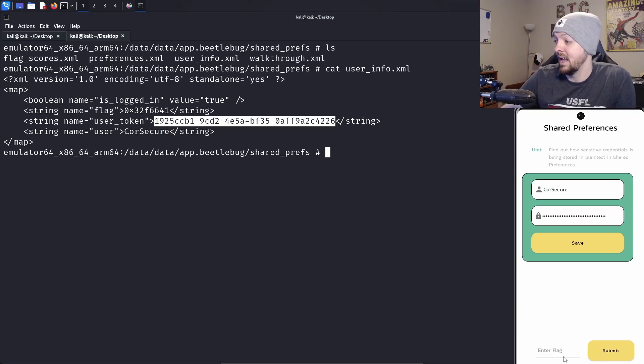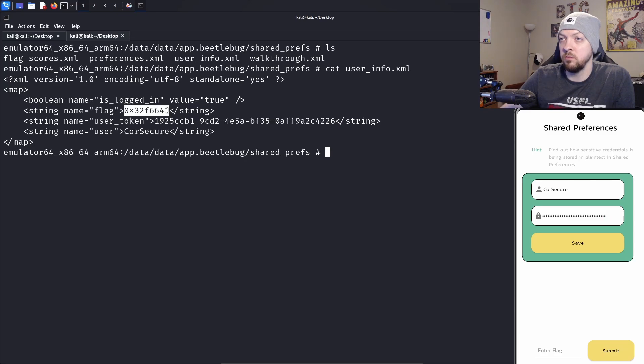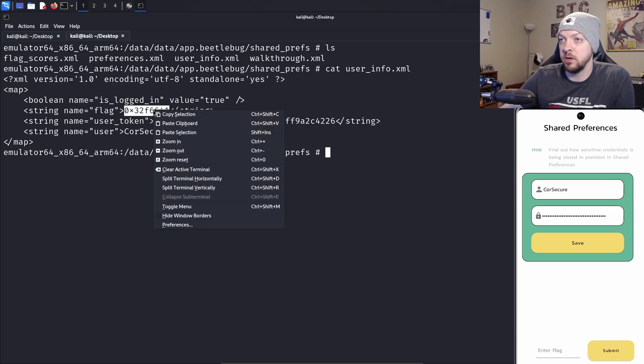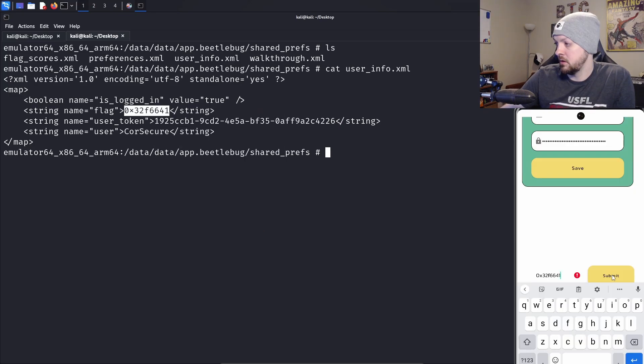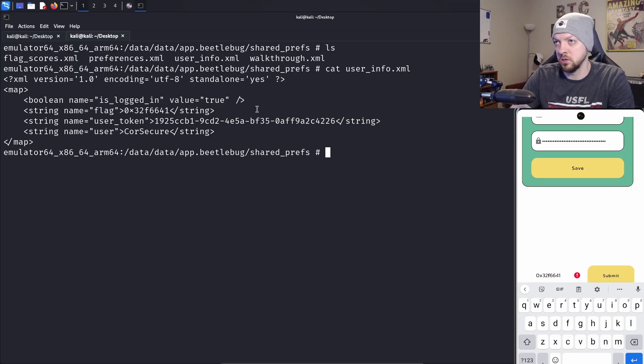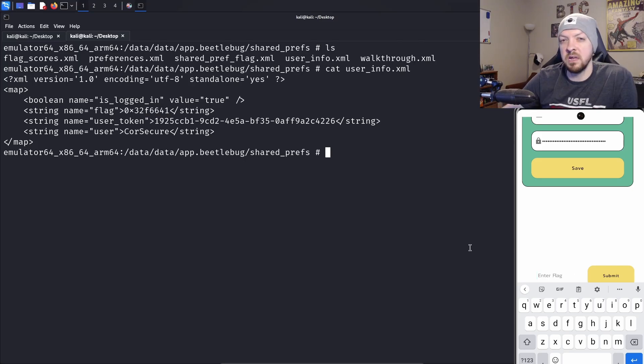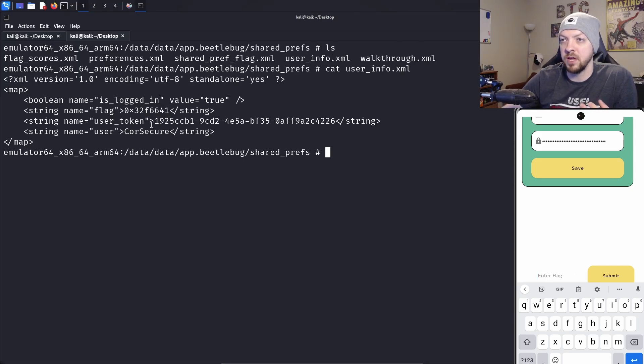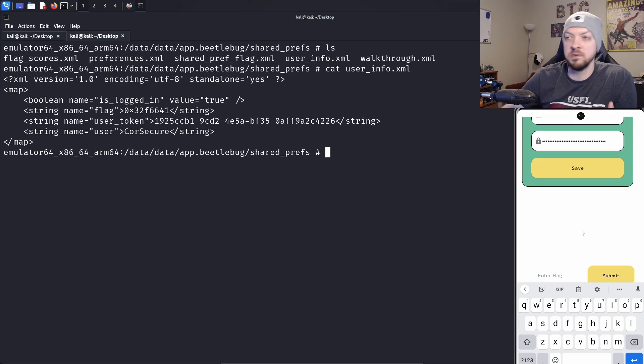Okay, login successful. Now we need to enter flag. I'm going to assume this is the flag we need. Submit. Oh, incorrect. That's kind of interesting behavior there. When we look at that user info file, we found the username and the token and we found a flag. But that flag wasn't the flag we were looking for.